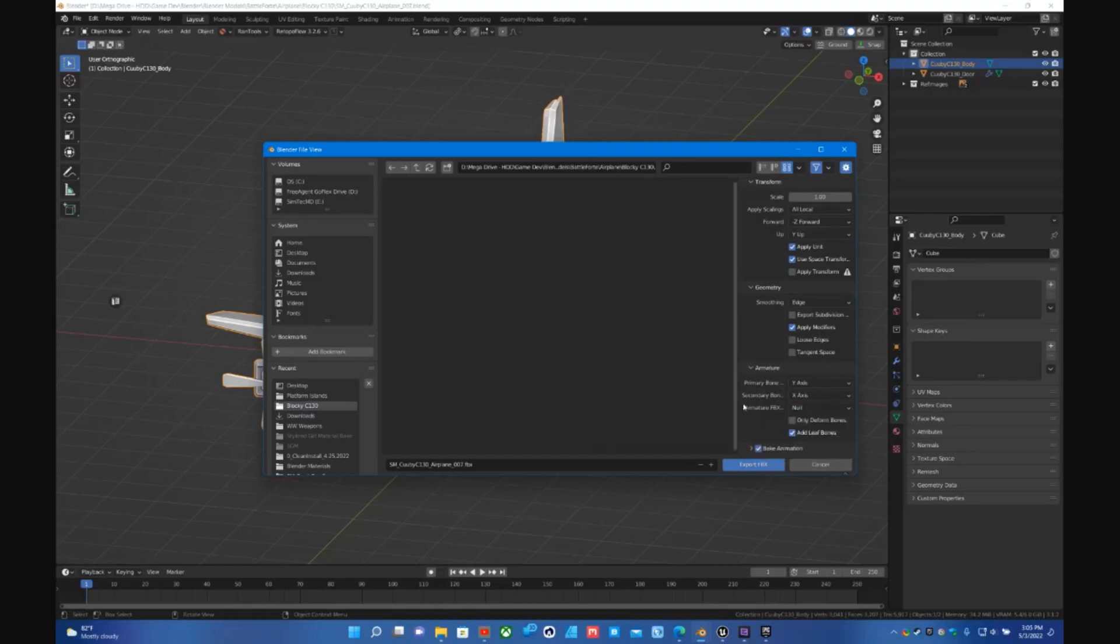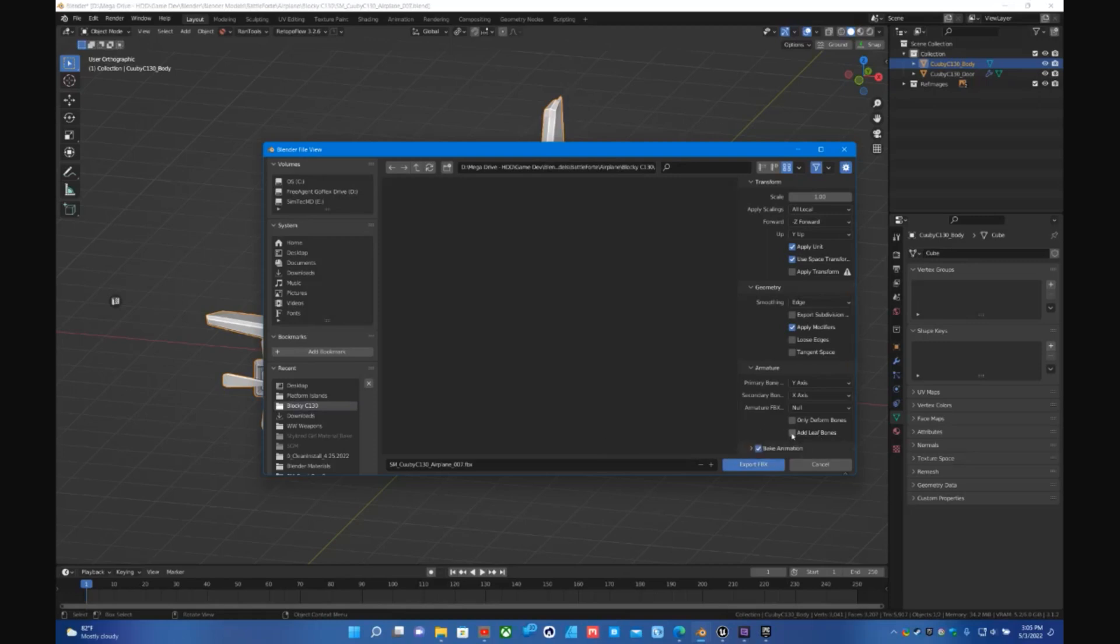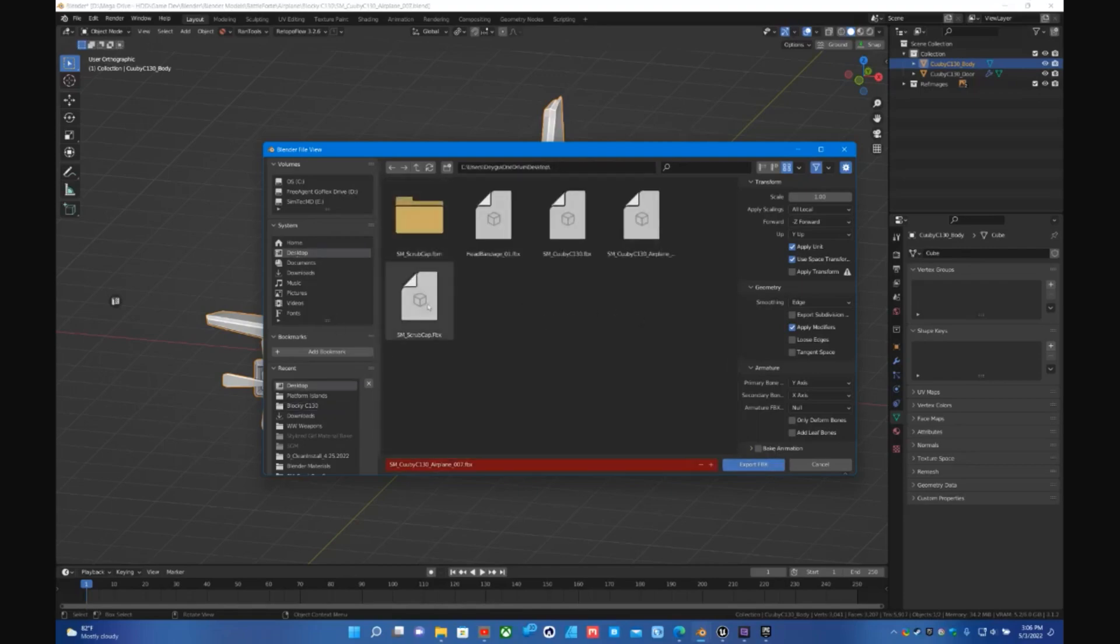Null usually works fine. And make sure you untick Leaf Bones. I don't have any so it doesn't matter for me. I don't have any animation so that doesn't matter. And then you'll export and then save.